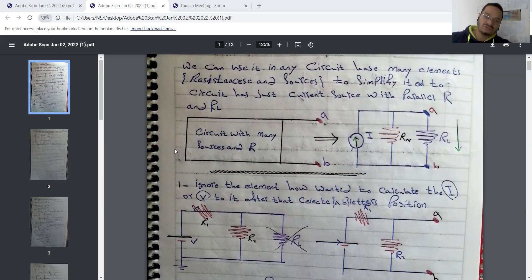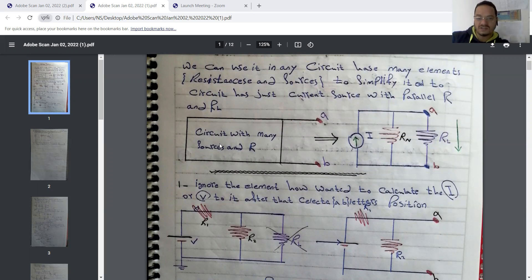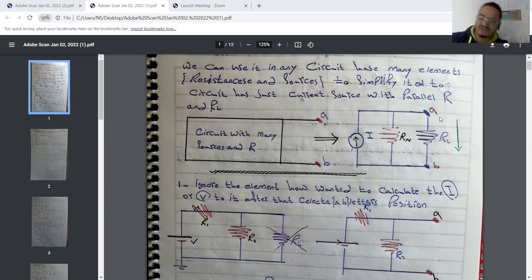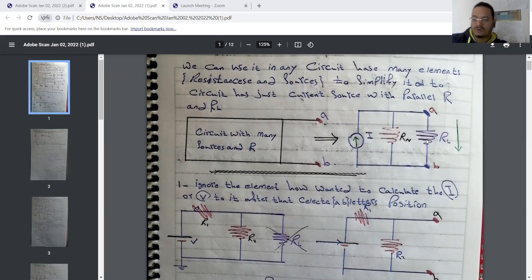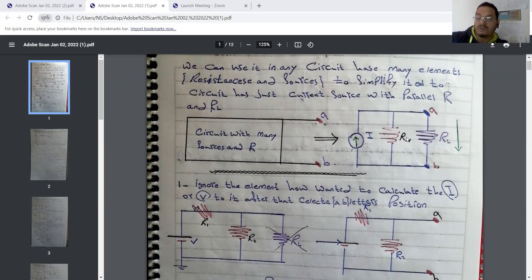You can calculate the Norton resistance or the Norton current. Here we have a circuit with many sources and different values of resistance. We have the device — the important device — or the load. We want to calculate, for example, the current through this device. Because of that, we label points A and B and select these two important terminals.